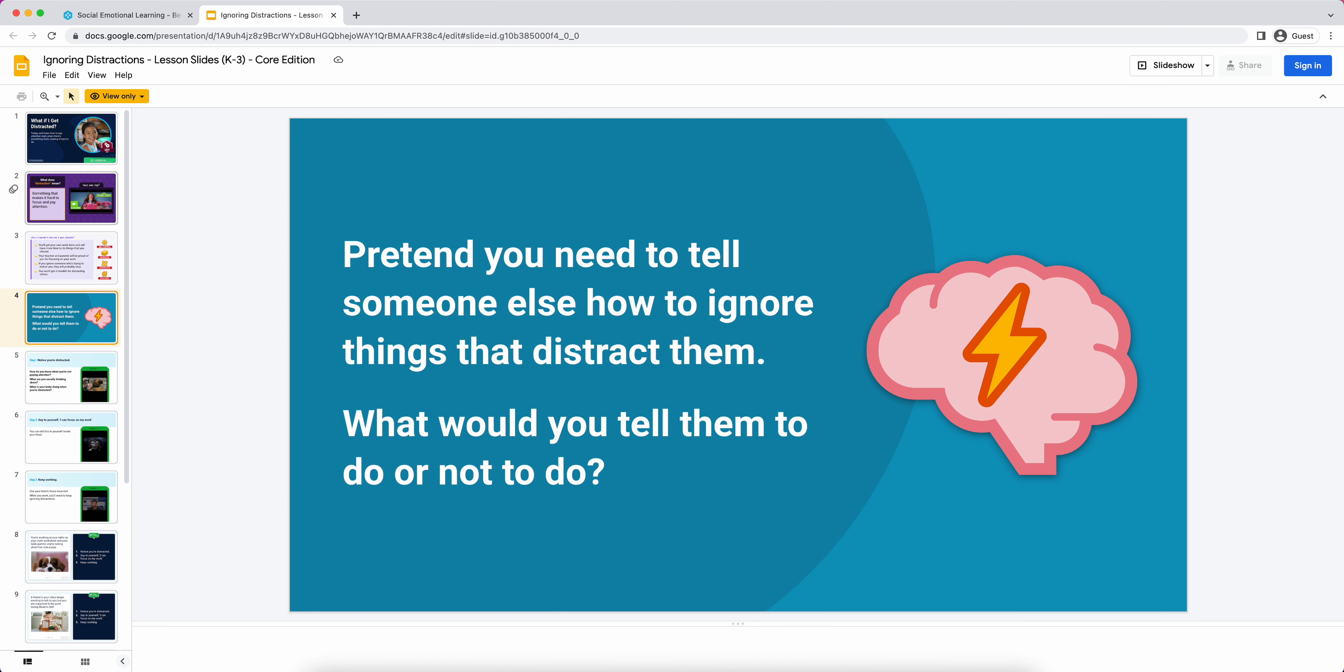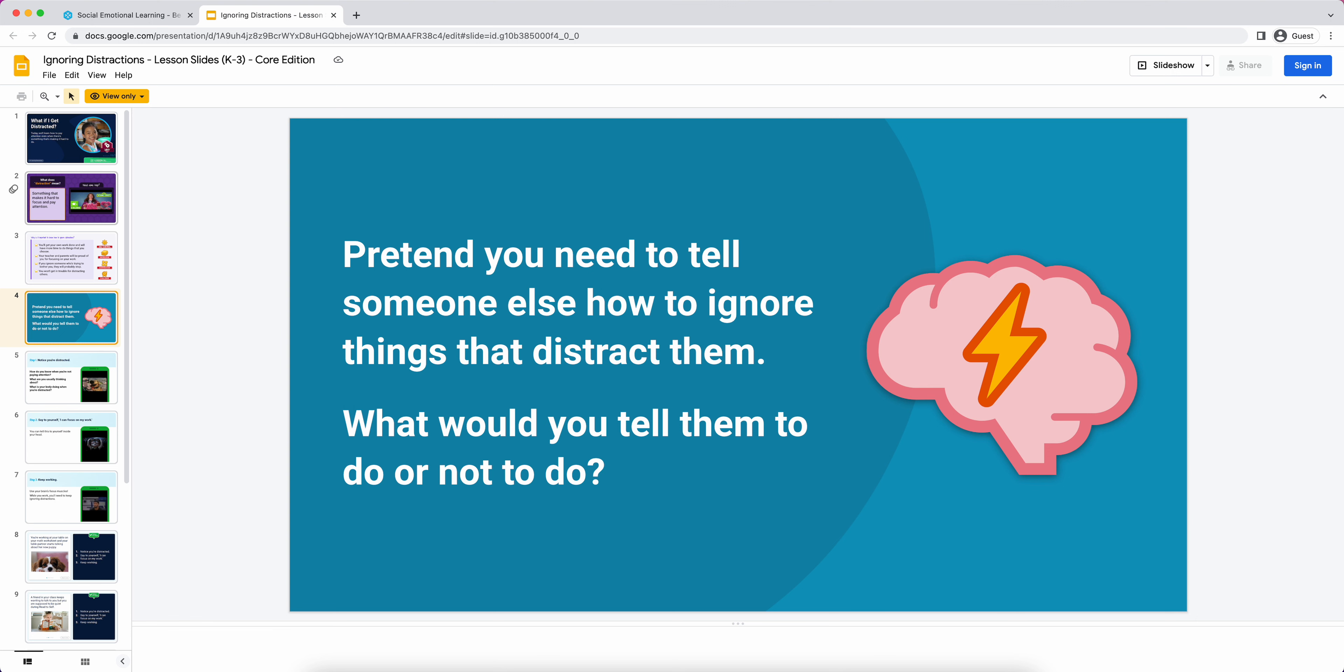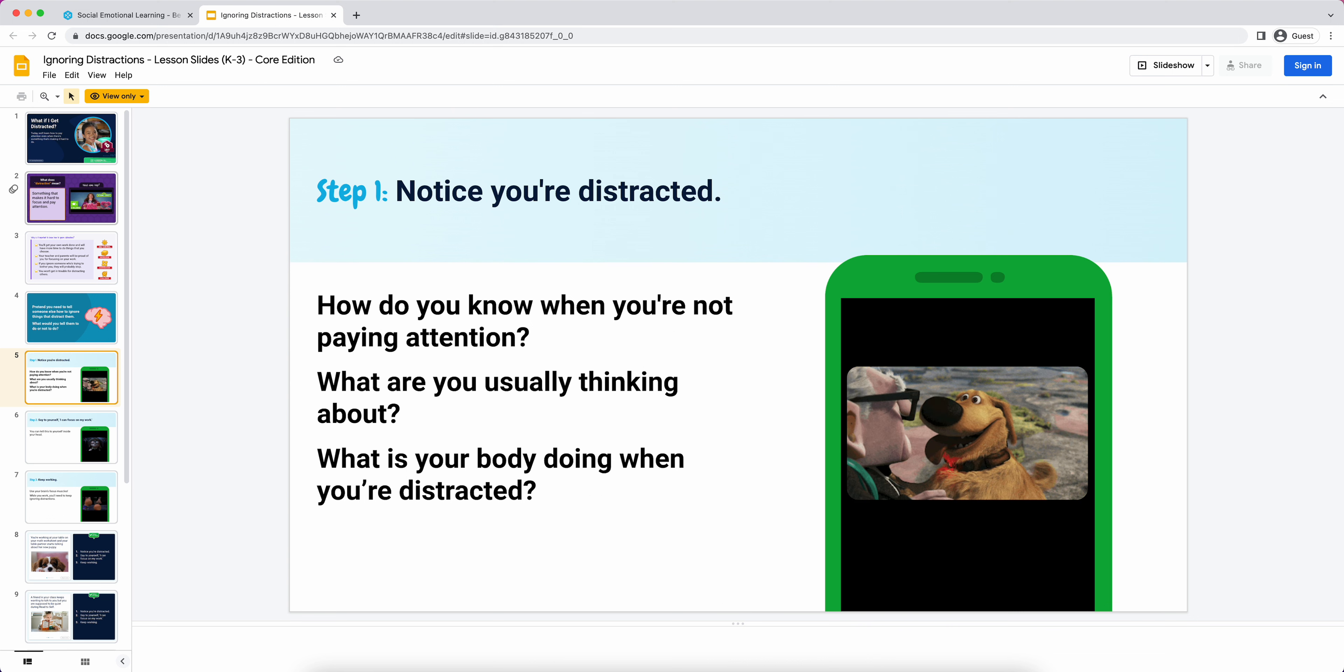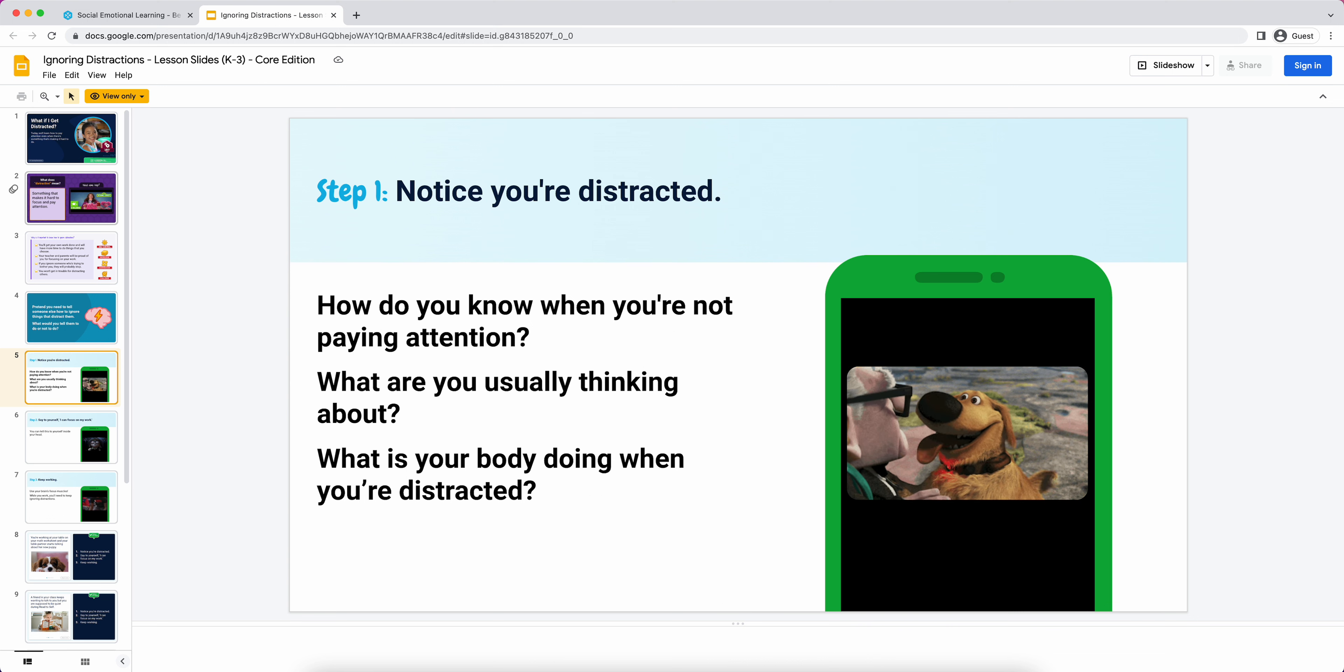Now that we've established the why, why is this important, we get into prior knowledge. I'd say, 'Students, we need to use our brain power now.' This is asking them to pretend they need to tell somebody else how to use the skill generally. You're just asking them for any input they have about what would they tell that person to do. It's getting at what these students already know about the skill.